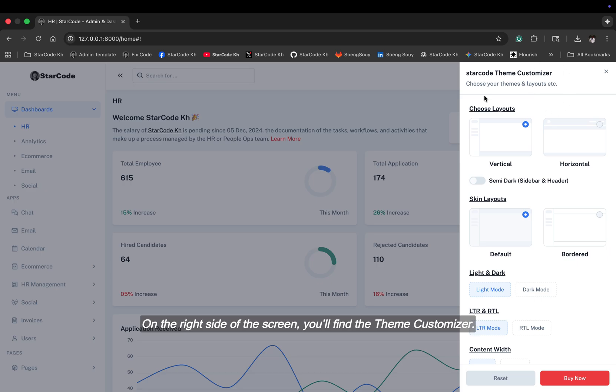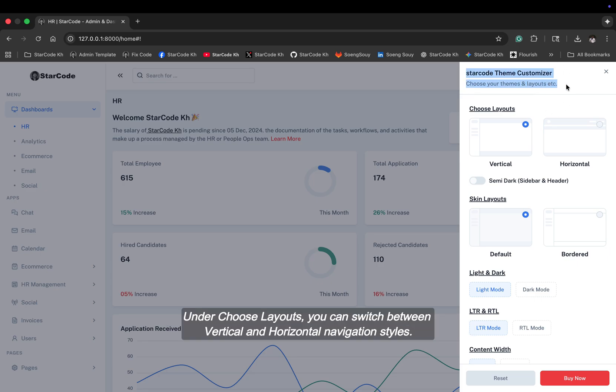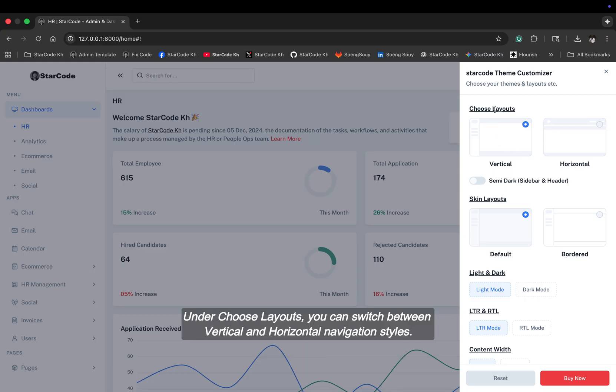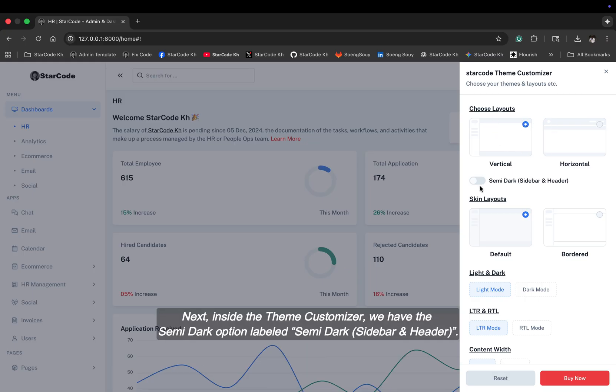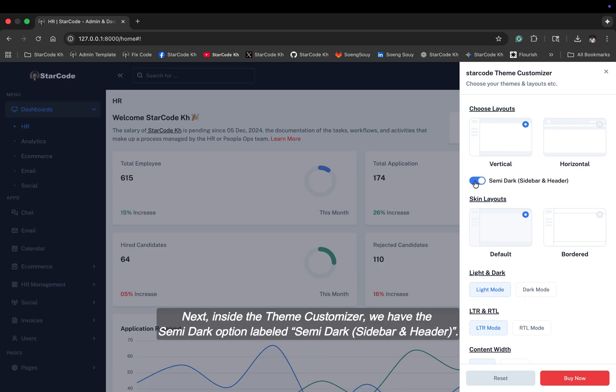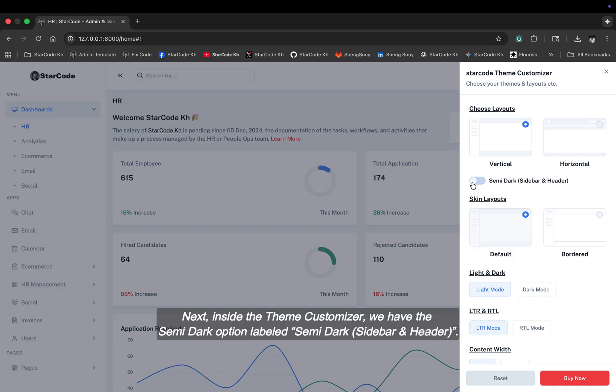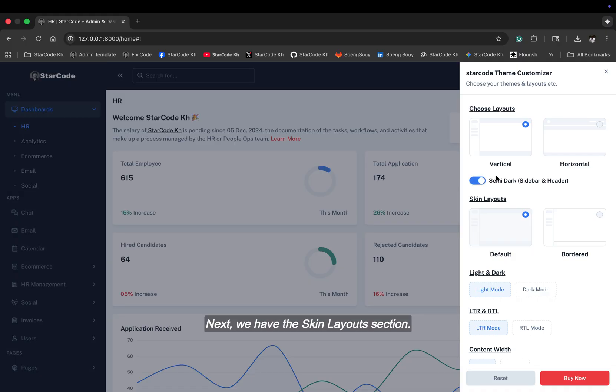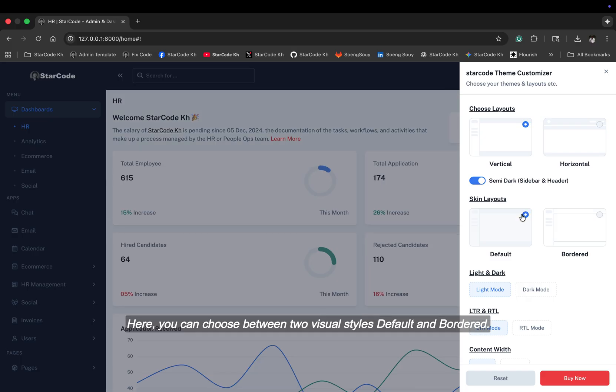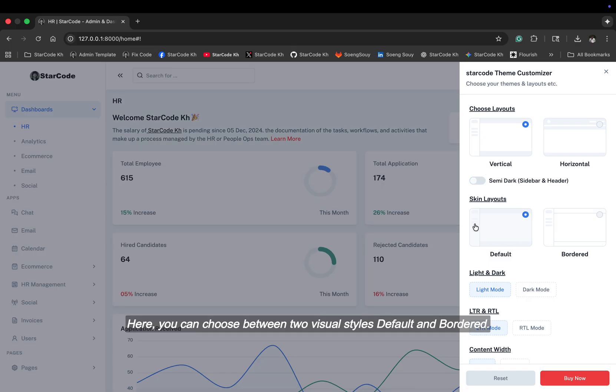Under choose layouts, you can switch between vertical and horizontal navigation styles. Next, inside the theme customizer, we have the semi-dark option labeled semi-dark sidebar header. Next, we have the skin layout section. Here, you can choose between two visual styles, default and bordered.